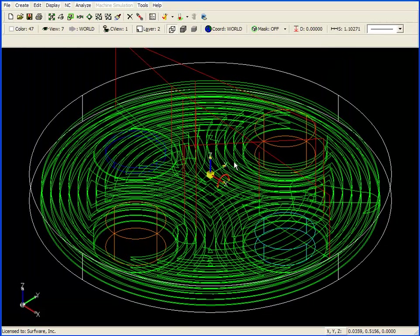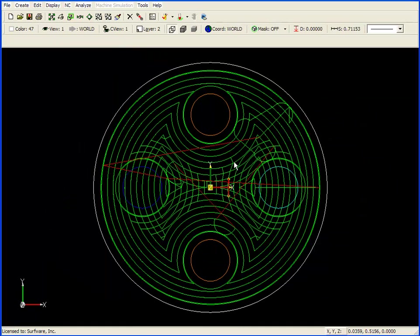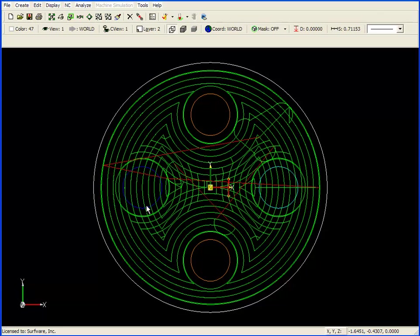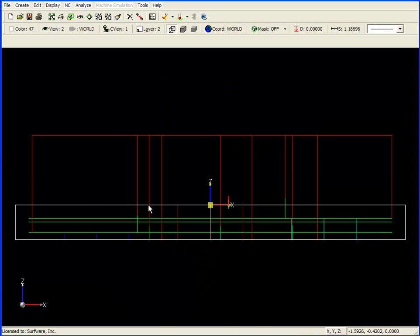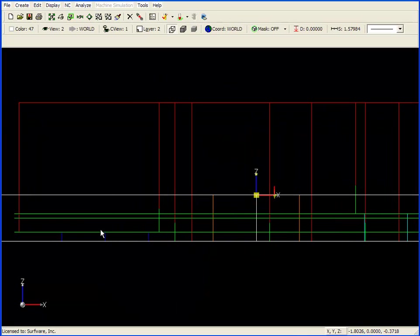I'll then click OK. The toolpath is recreated, and you can see a difference immediately. If I look at the top of the part, some of the islands are machined over in the first passes. If we look at a front view of the part,